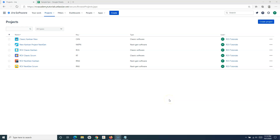Hello everyone, welcome again. In this Jira cloud tutorial, I'm going to explain how to create a backlog in any Kanban project in Jira. We have already seen how to create a backlog in the scrum project. Now let's understand how to create a backlog in the Kanban project in Jira.